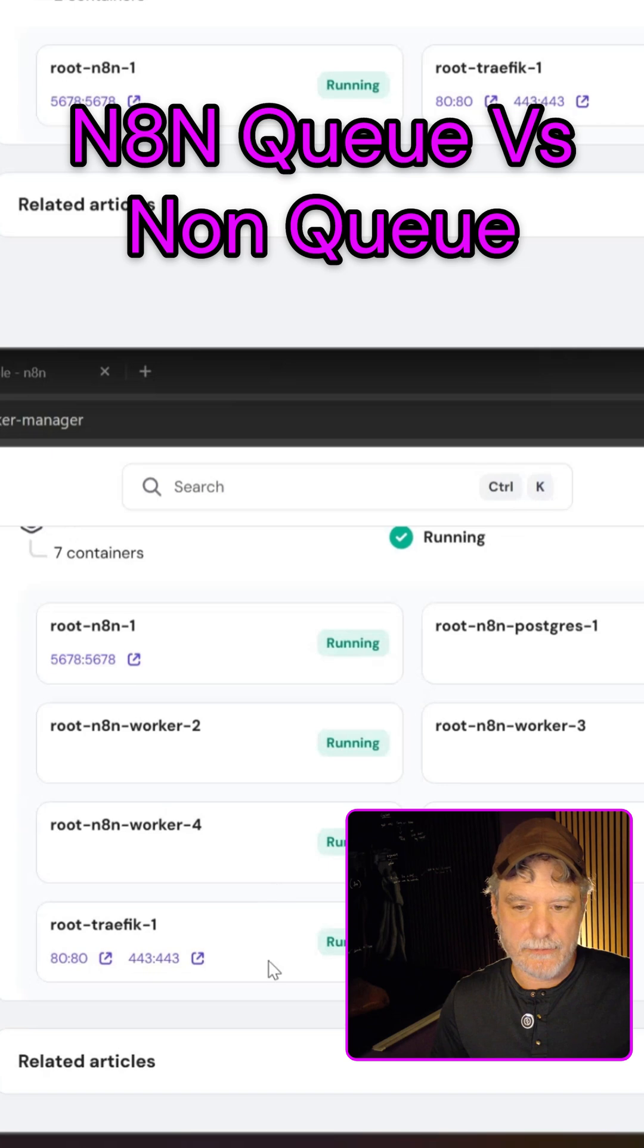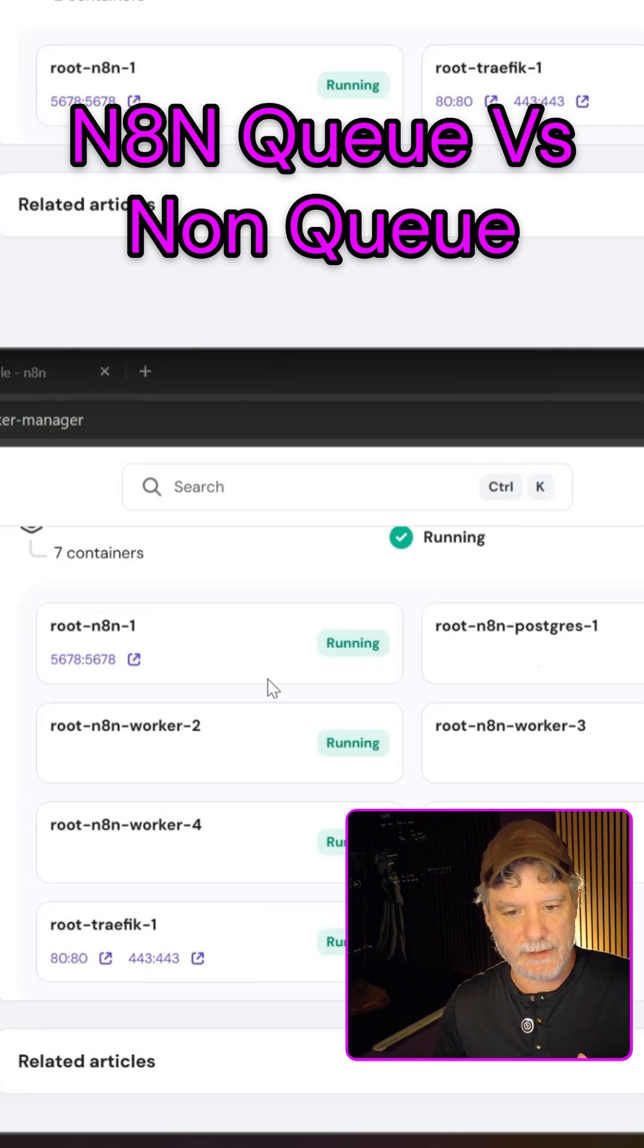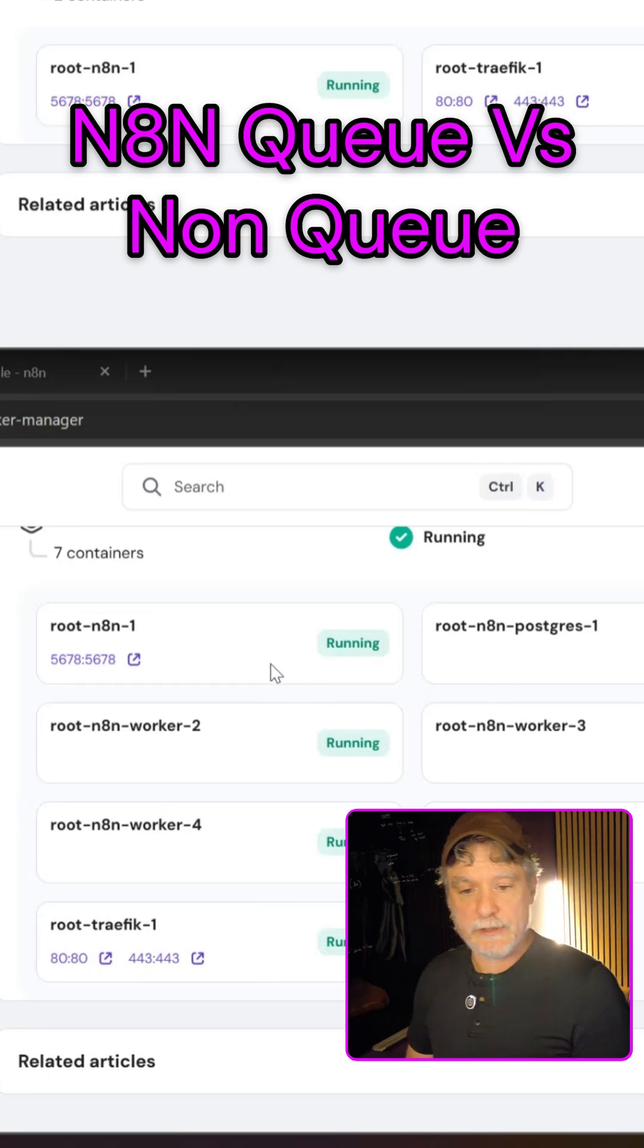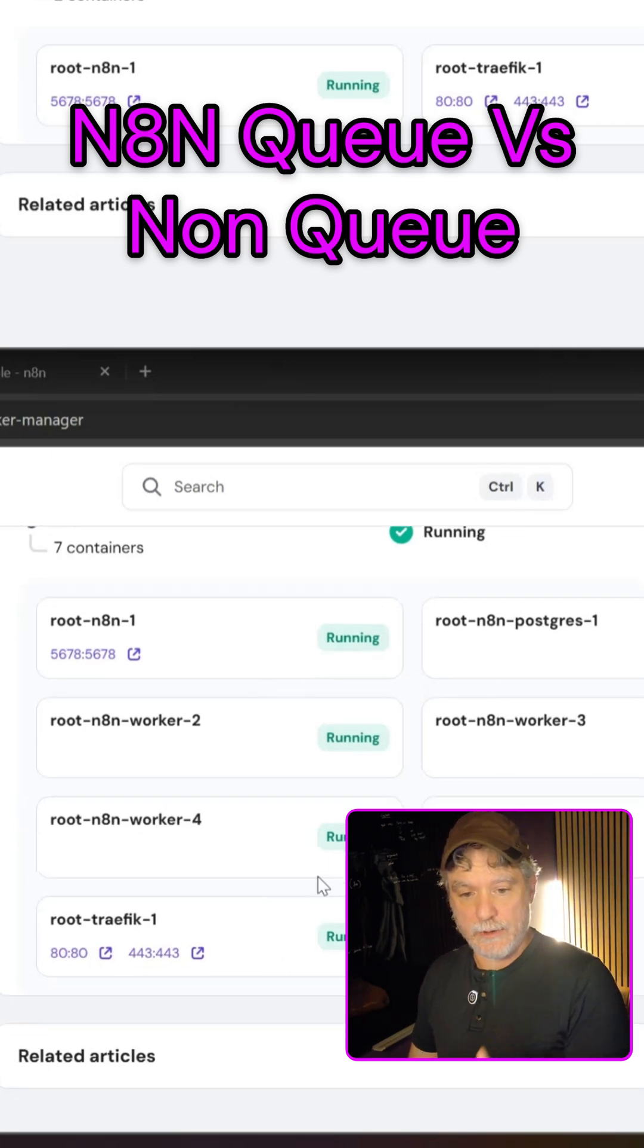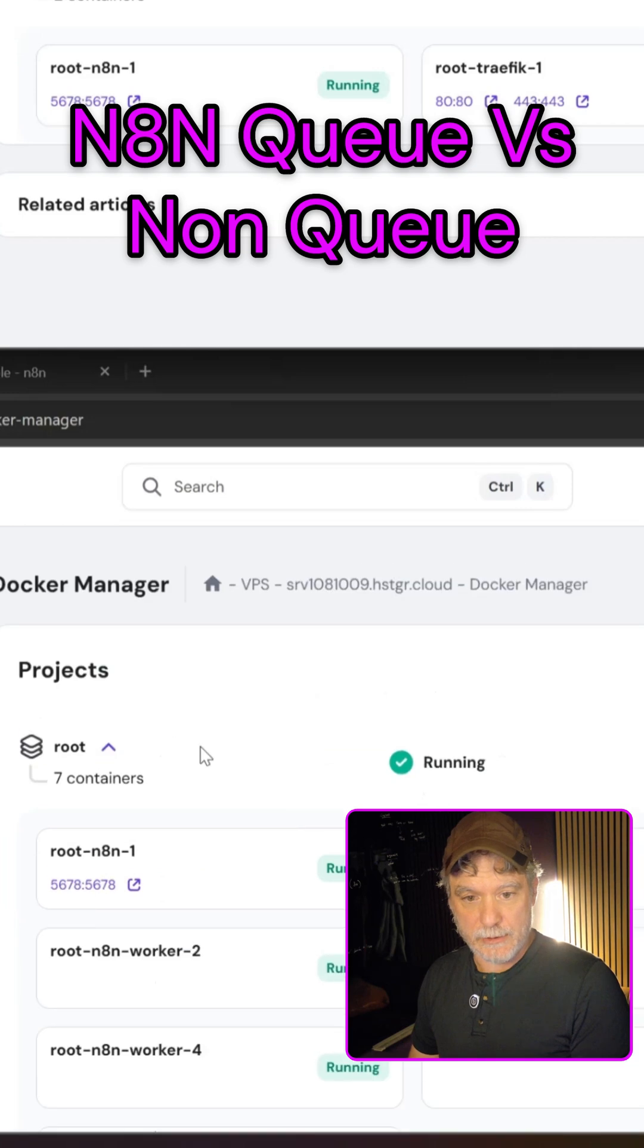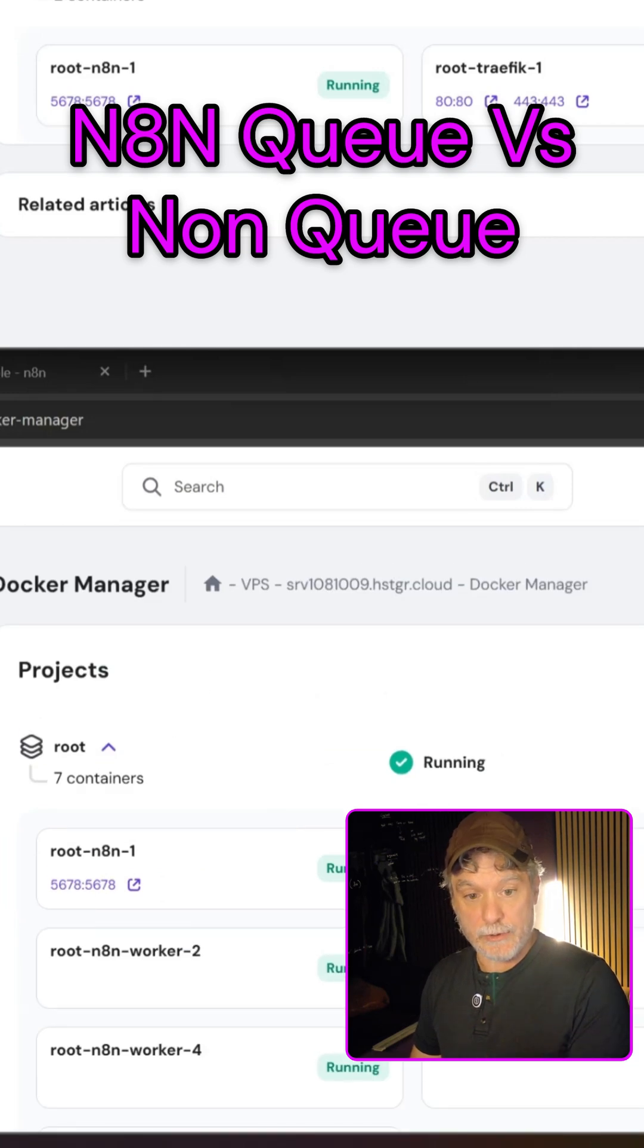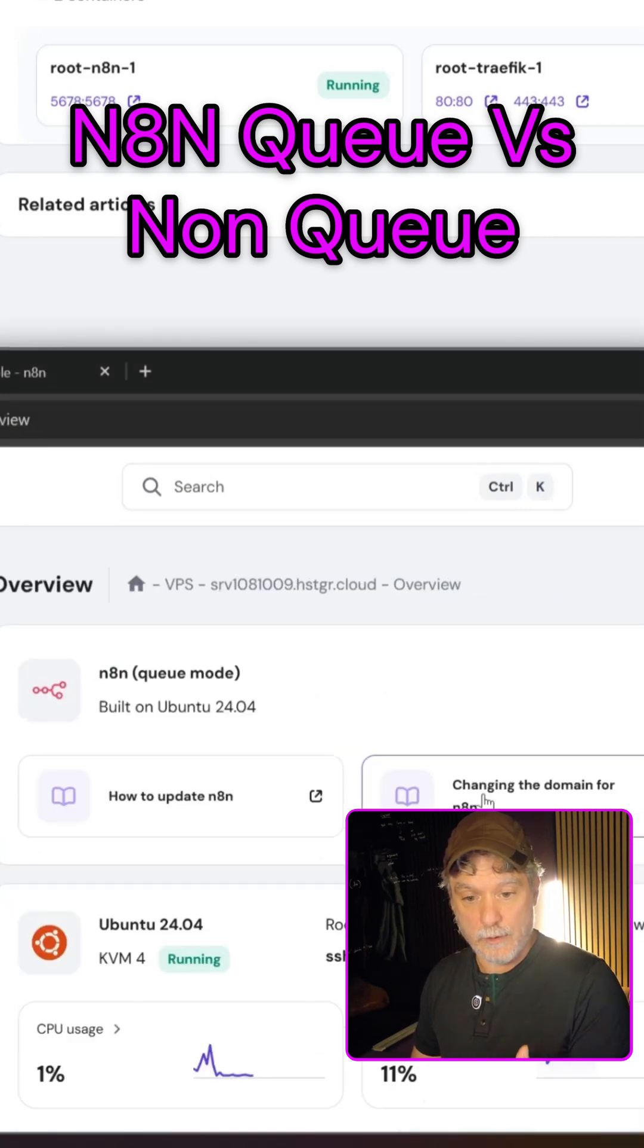We have traffic, we have a database, which is irrelevant to this, and then we have N8N root. So this guy is the one with the CPUs, but more importantly, the queue workers ready to roll.